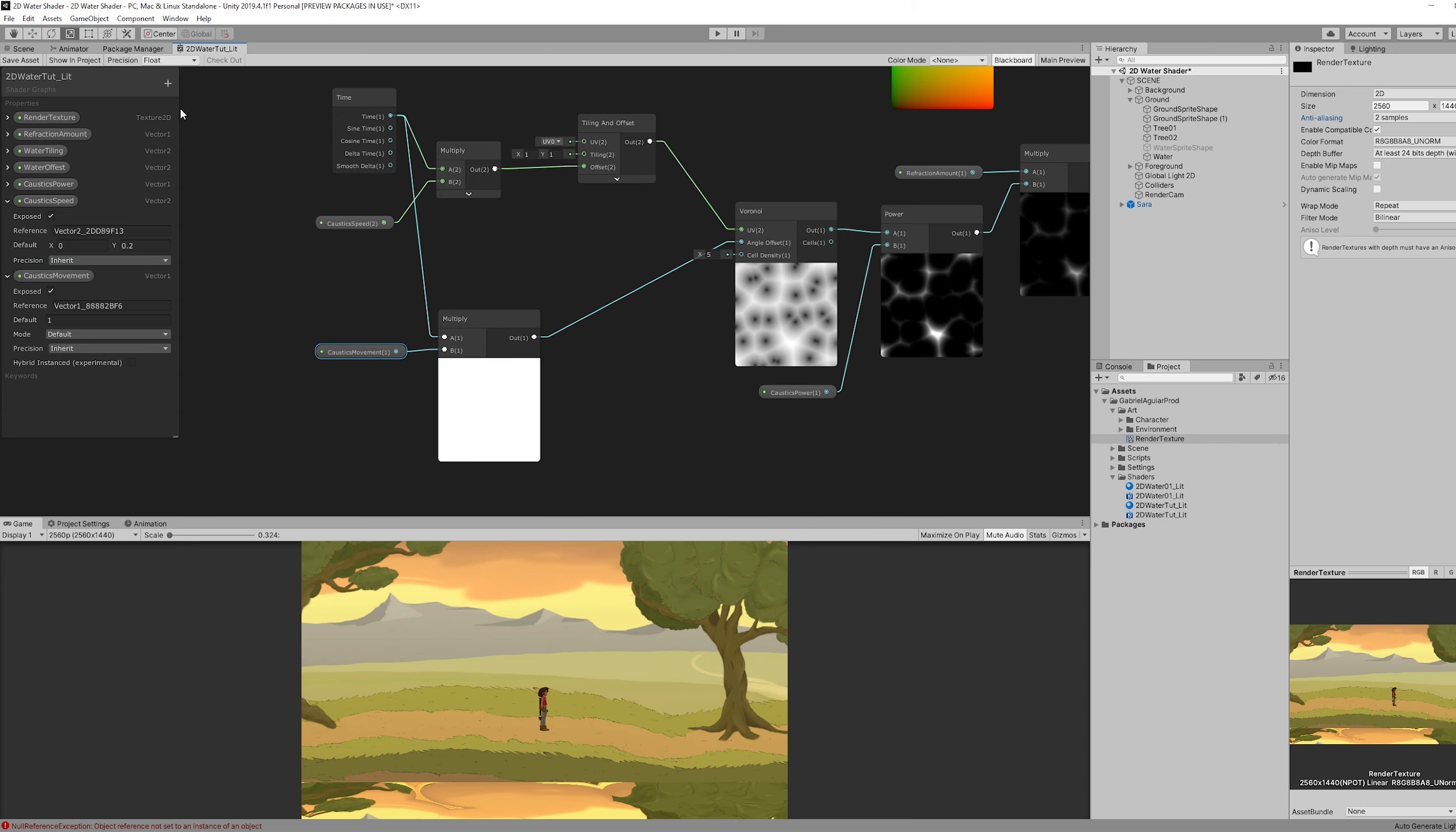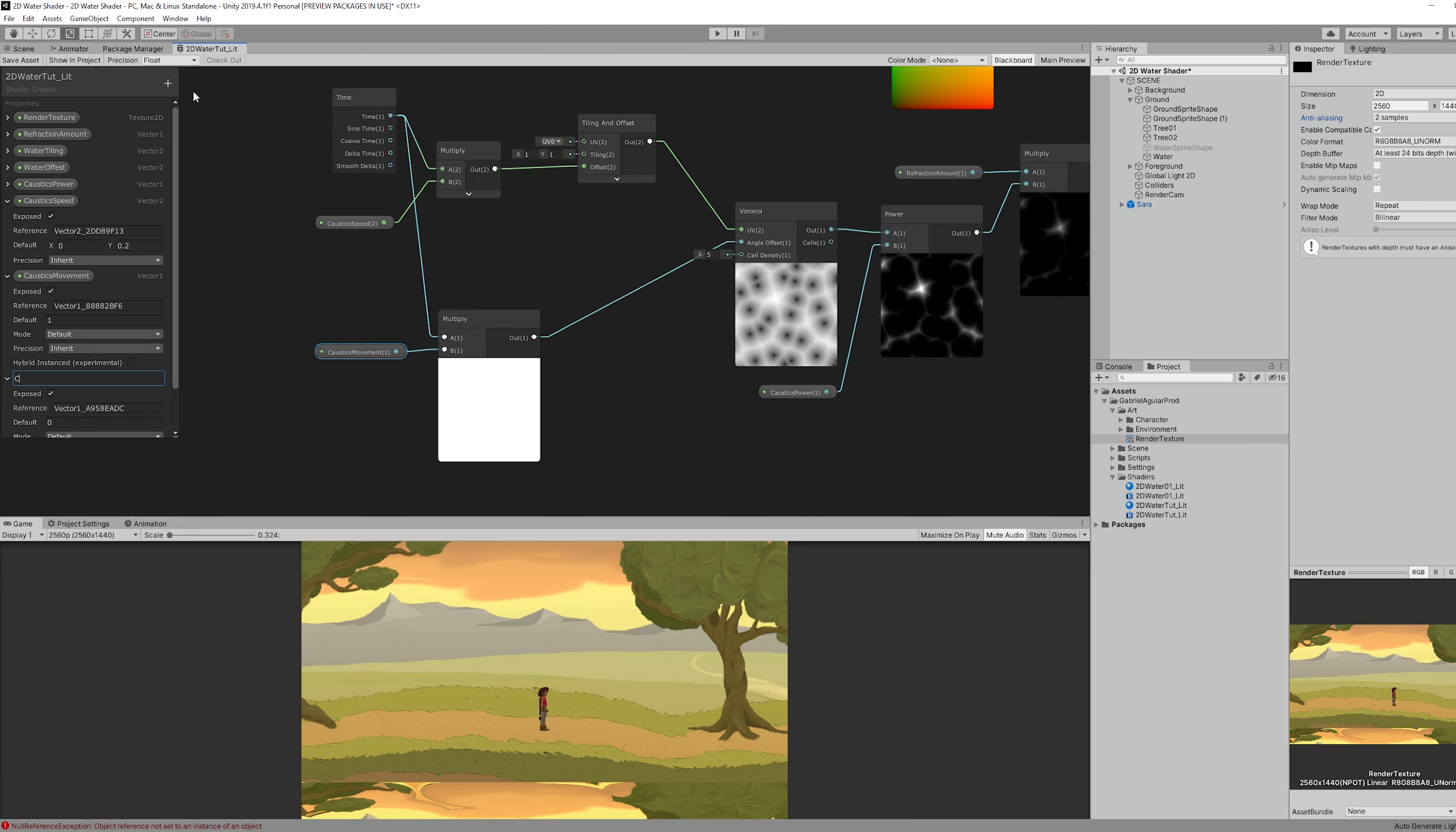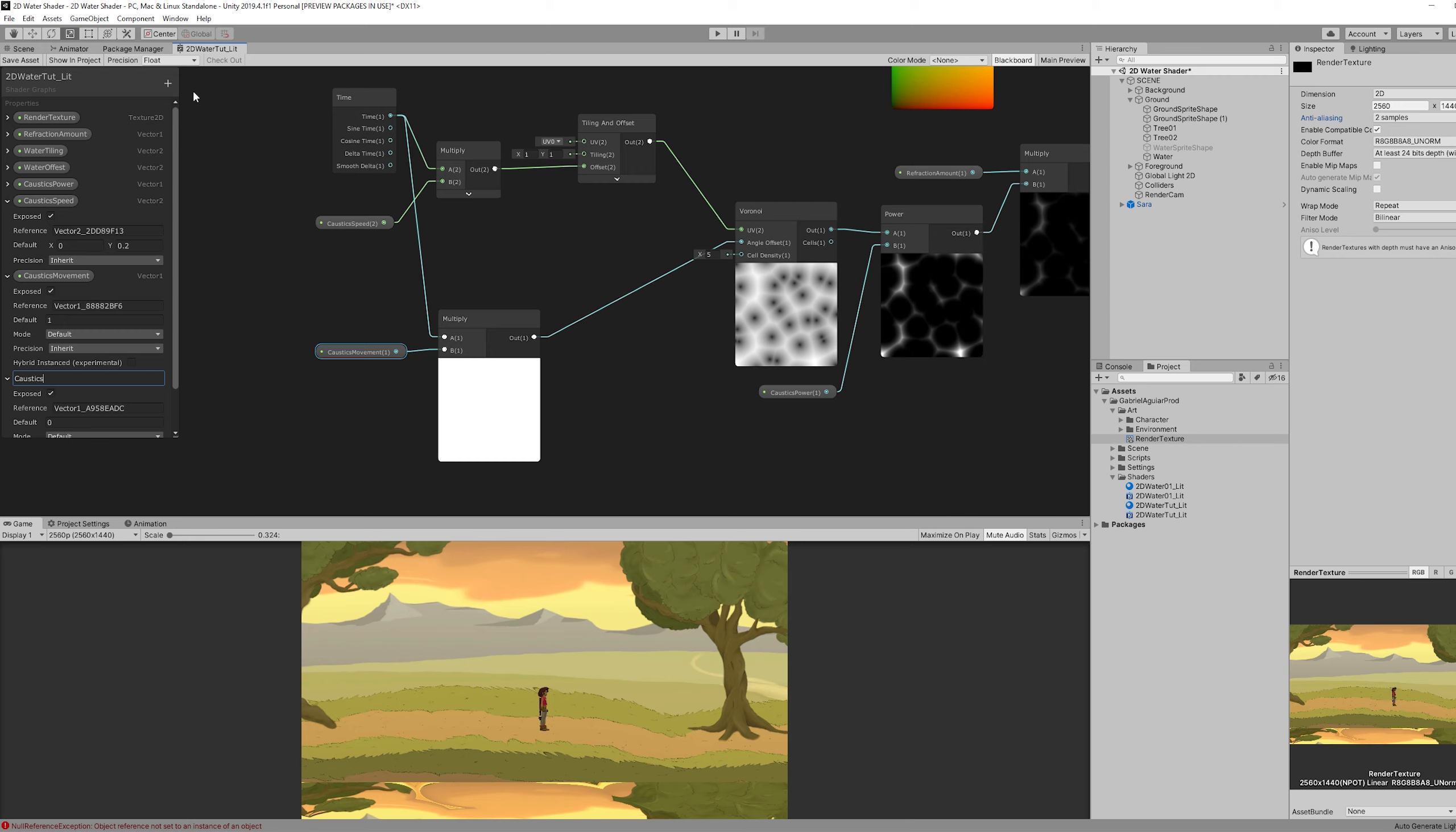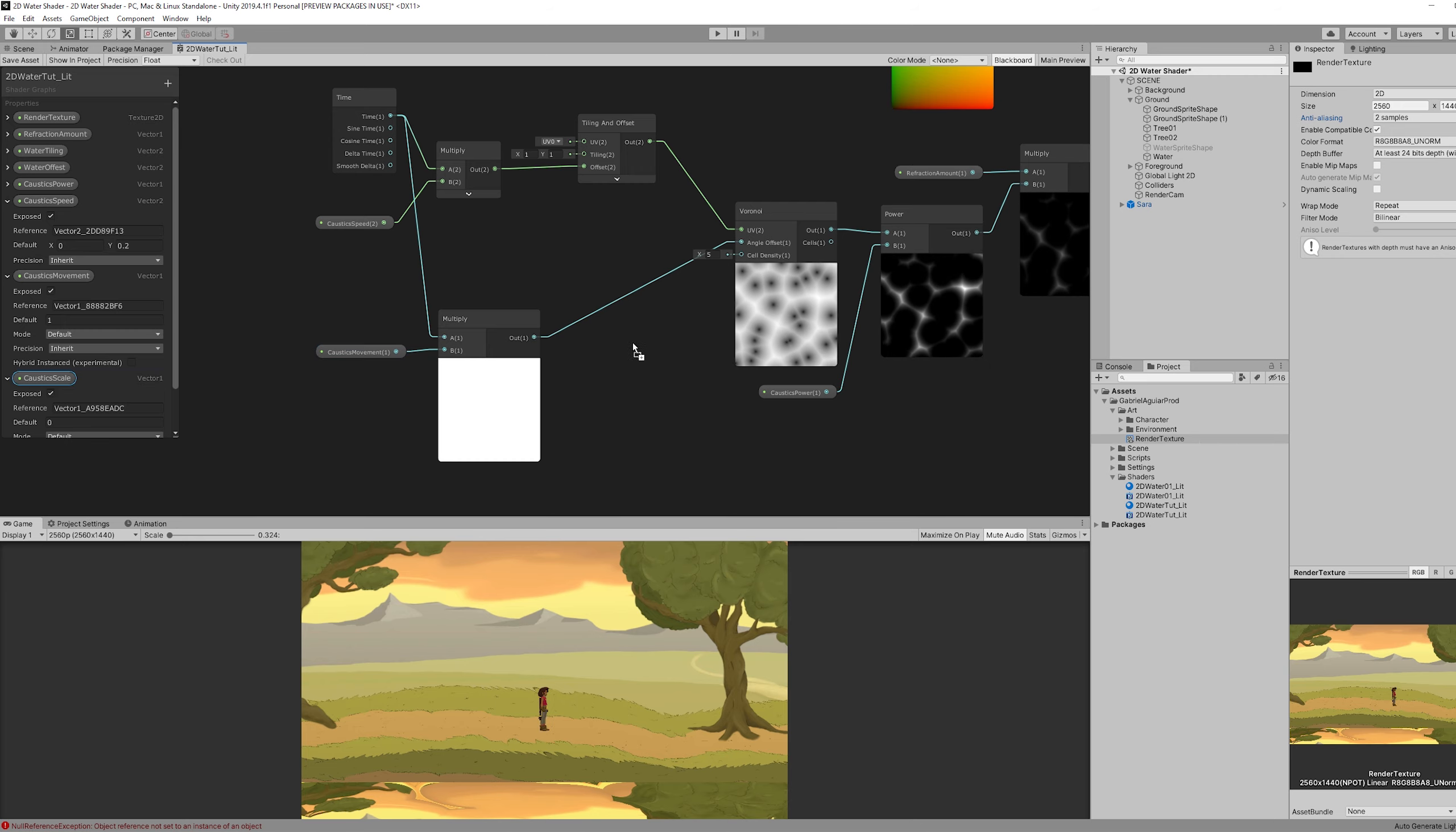So those are some nice caustics. As you will see in a moment. Let's just add a vector one to control the caustic scale. And that's it.